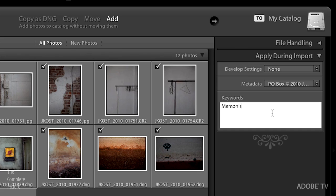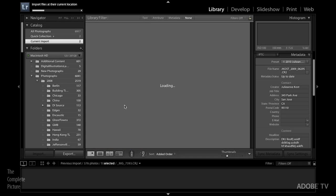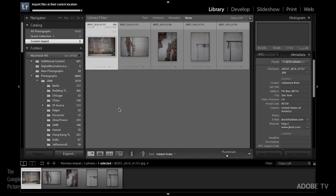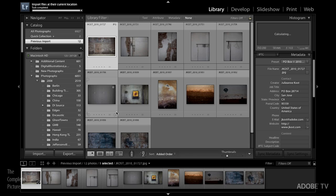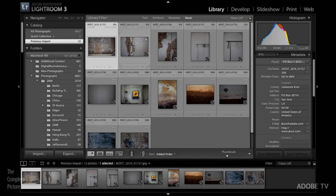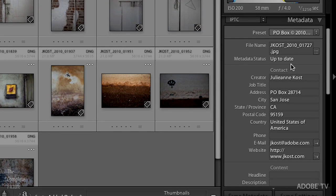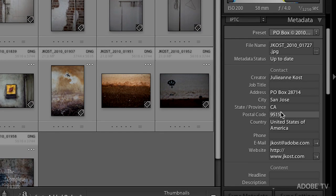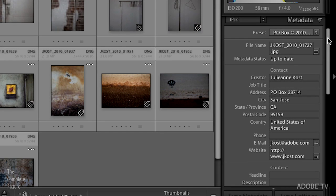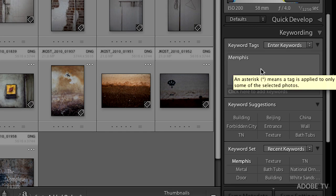I'll go ahead and import these files. What I wanted to demonstrate here was that all of that information has already been added. If we look in the metadata panel we can see all my contact information and if we scroll up to the keywording area we can see the keyword that's been added.